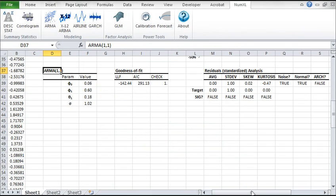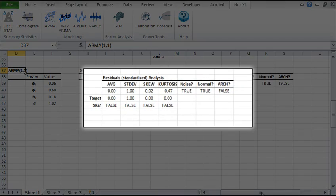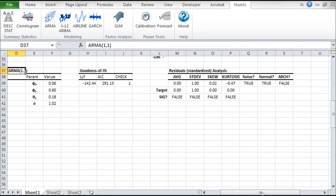Let's examine the residuals diagnosis. The standardized residuals look like a Gaussian noise, not an ARCH effect.